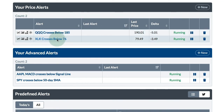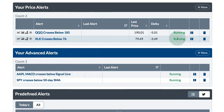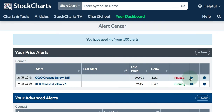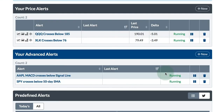For XLK, I've got a cross below 76, and you can see that would put it right near that mid-June low. The scan is running — I can click this button to pause it and click the arrow to run it again, and click the trash can to delete it. I can also create a new one right there with the plus New button. Just below that, I've got the advanced alerts.